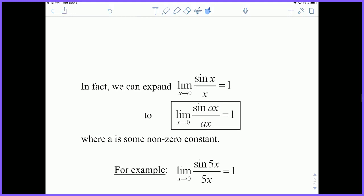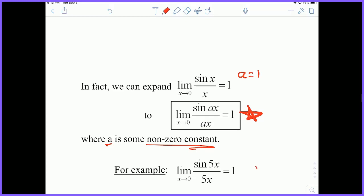We can expand our theorem to this important idea: the limit as X approaches zero of sine of AX over AX equals 1, where A is any non-zero constant. In the example above, A is 1. For the example below, A is 5, and we can say the limit as X approaches zero of sine of 5X over 5X equals 1. So this is a very useful idea using any value for A.